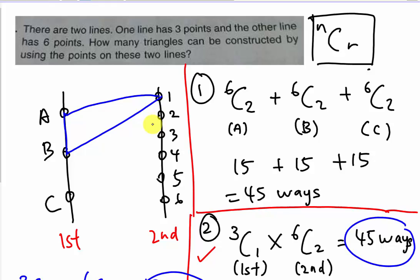I hope this video gives you some idea on how to solve combination questions. I find this question a little uncommon compared to others. If you like this video, share it with your friends or subscribe to my channel. You can post any comments on my Facebook or YouTube. Thanks for watching!